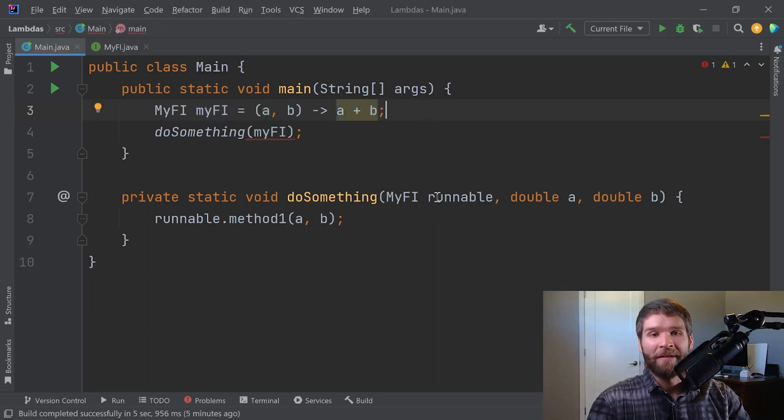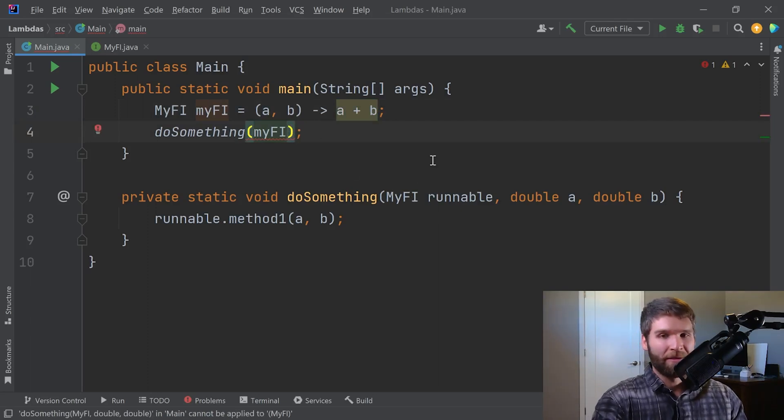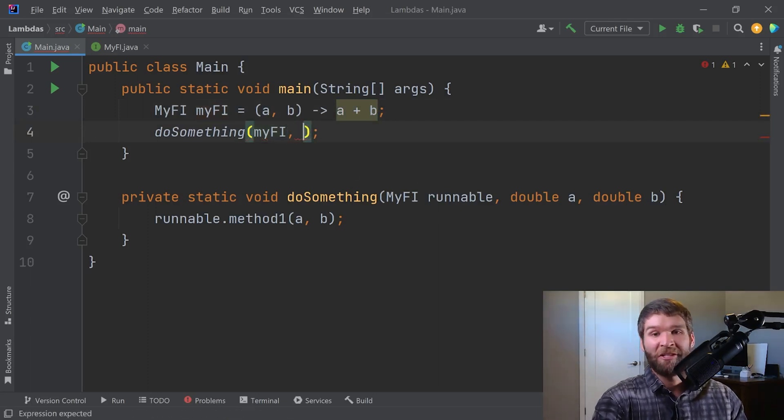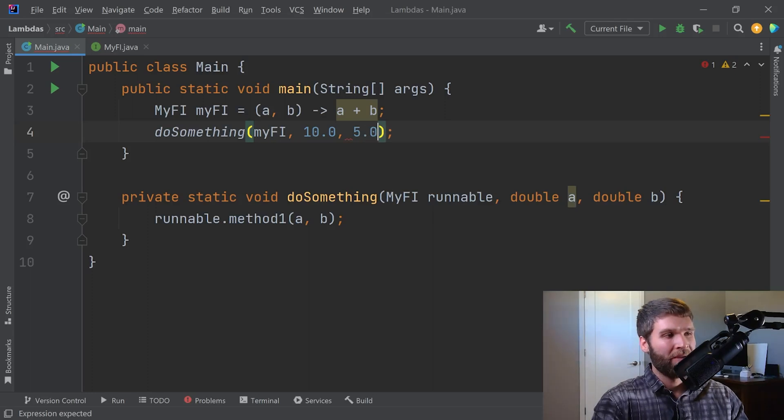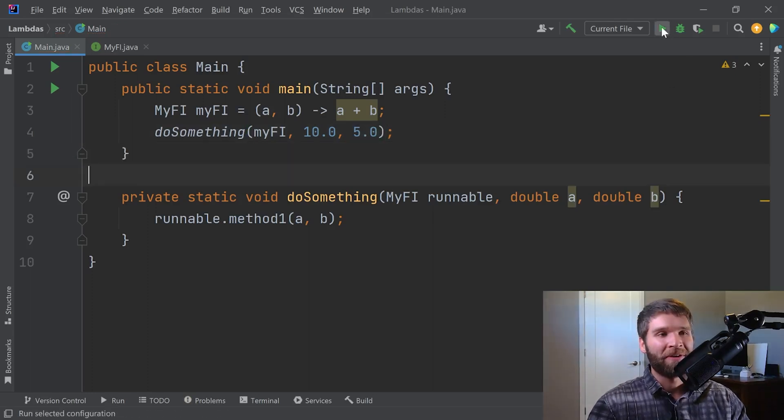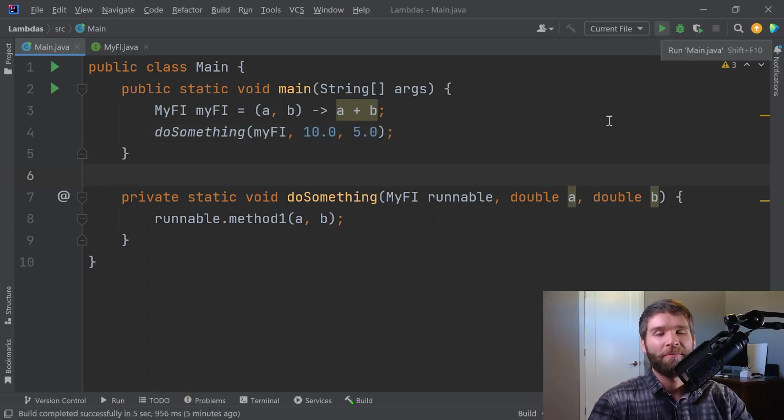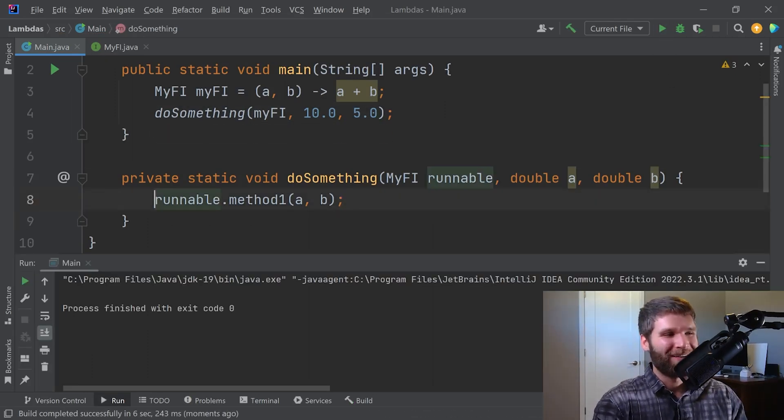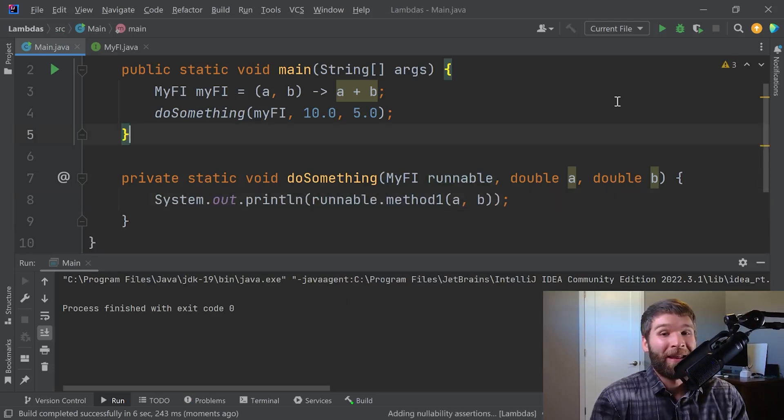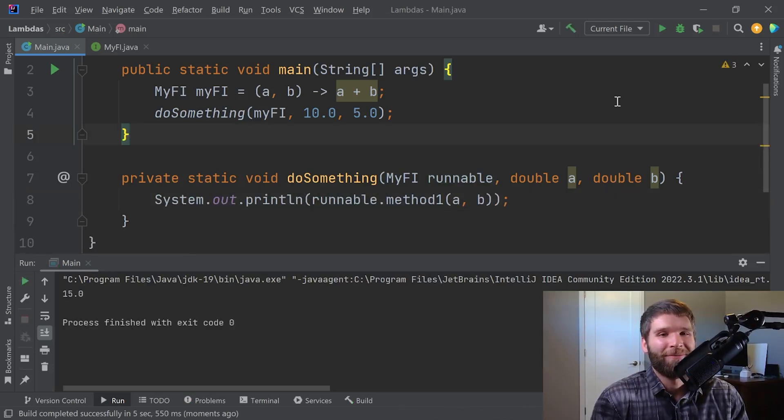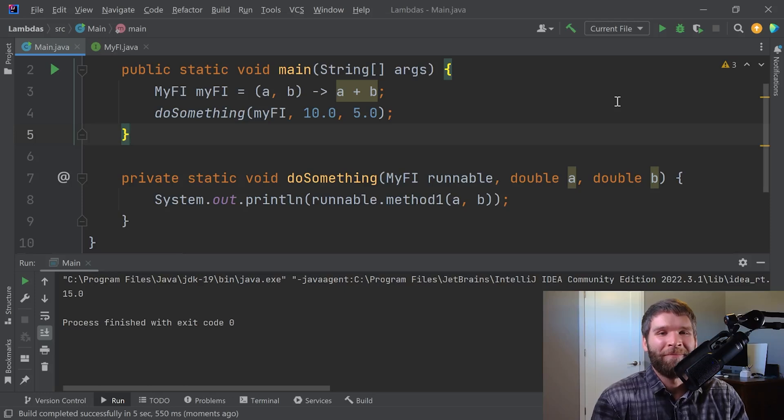So basically what this is saying is my functional interface takes two parameters, A and B, and then the return value is A plus B. And now what I need to do is I need to pass in some additional values in here. Let's say I want to add 10 and 5. We could see here if I run the code. Whoops, forgot to print out the result. Let's fix that. Okay, now we'll see if we run the code. Then we get a value of 15. Sweet.